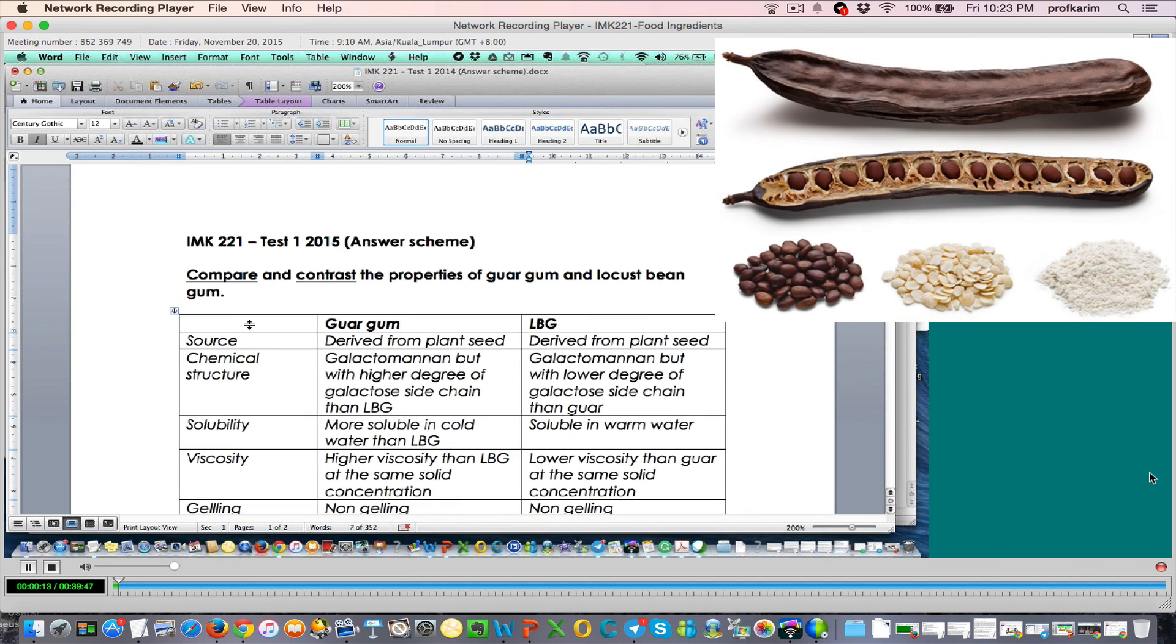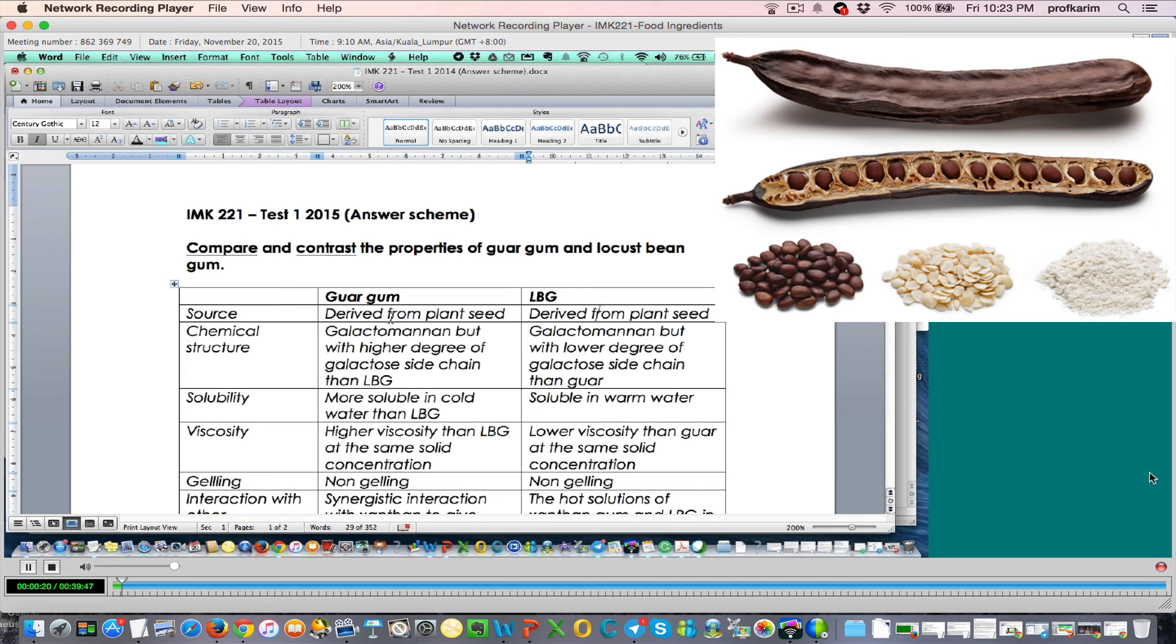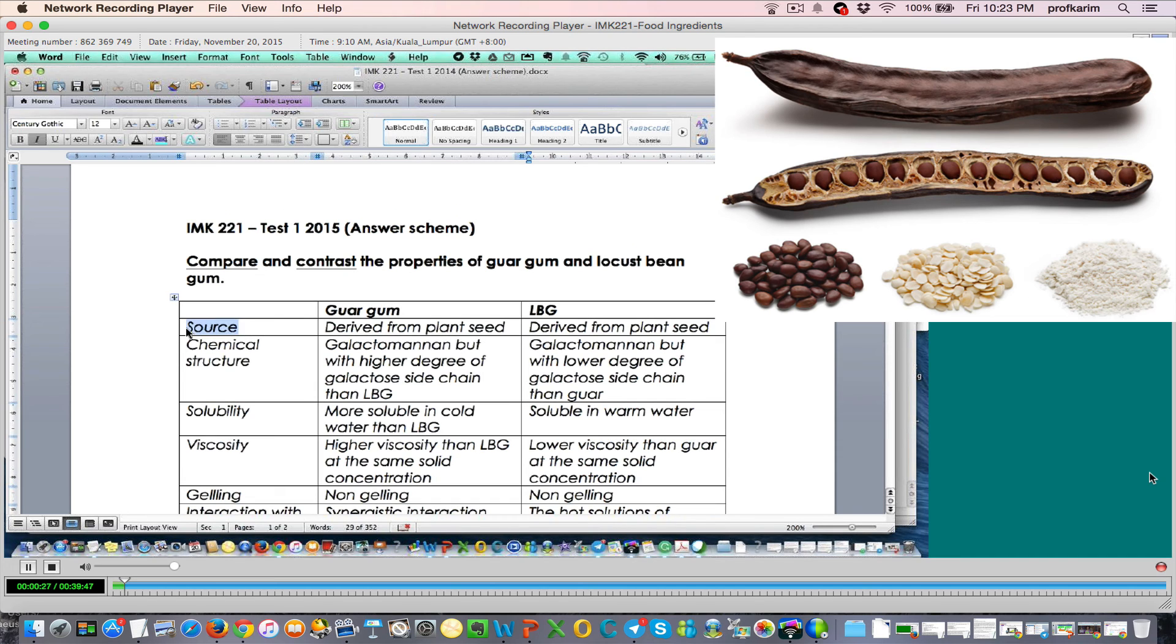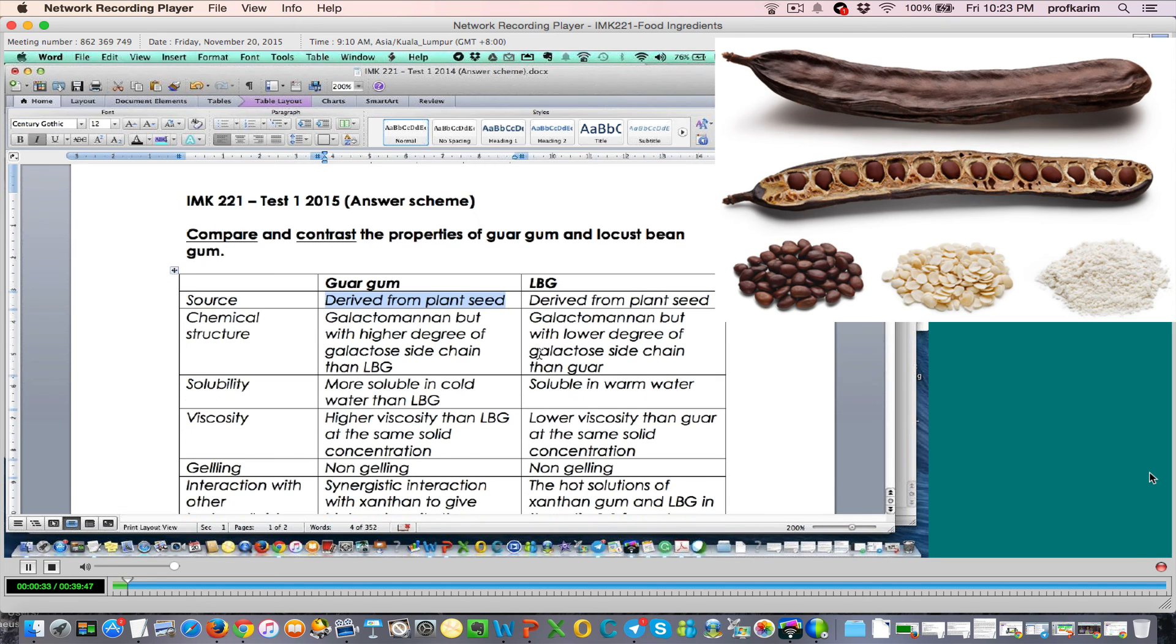When we are comparing and making a comparison and contrast, I'm asking what aspects between guar gum and LBG have similarities and what aspects they are different. For example, in terms of source, both are actually derived from plant seed. So these are similar properties.